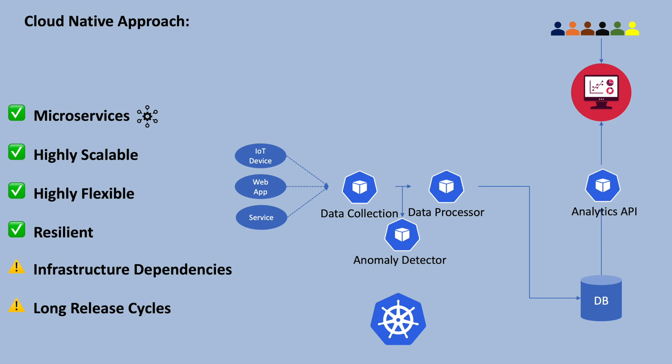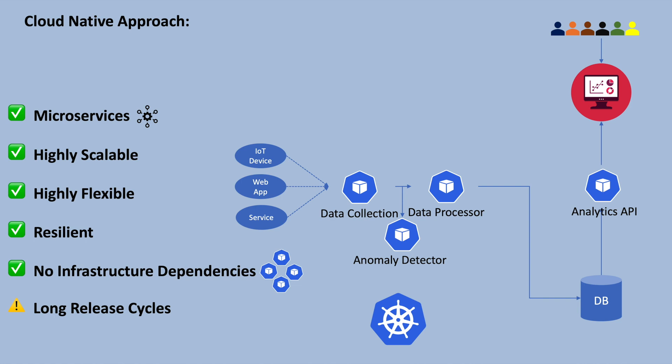As everything is encapsulated into containers, cloud-native applications eliminate infrastructure dependencies. This isolation allows the application to be deployed in any environment with the container runtime engine, making it highly portable. This portability enables the application to be moved seamlessly between different cloud providers or on-premises infrastructure.